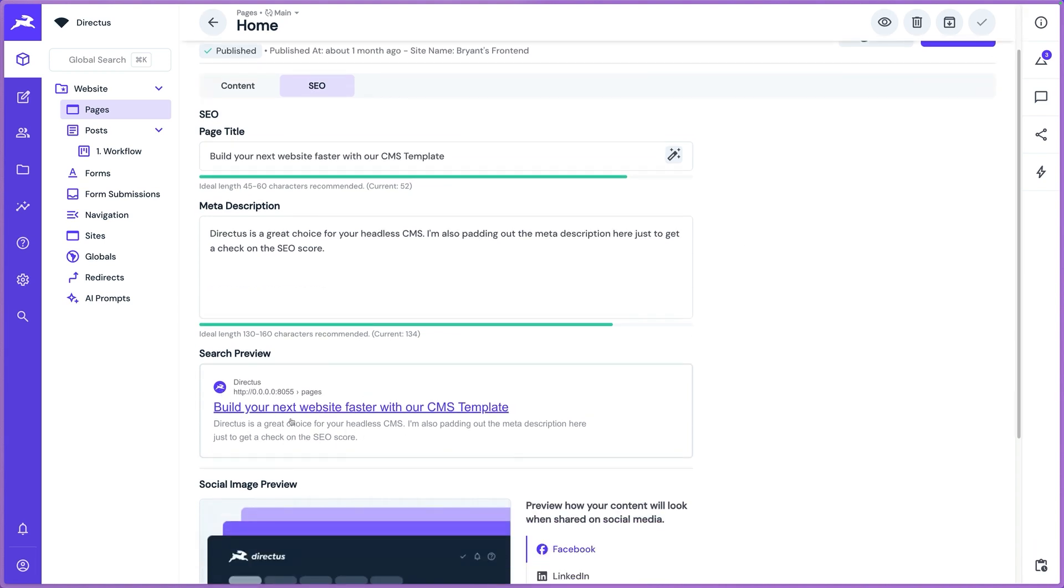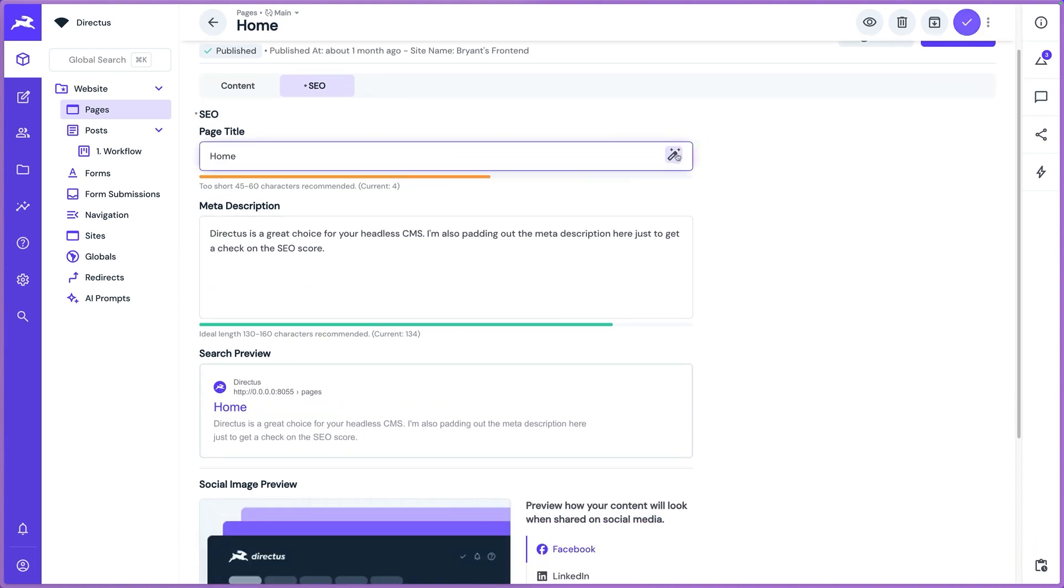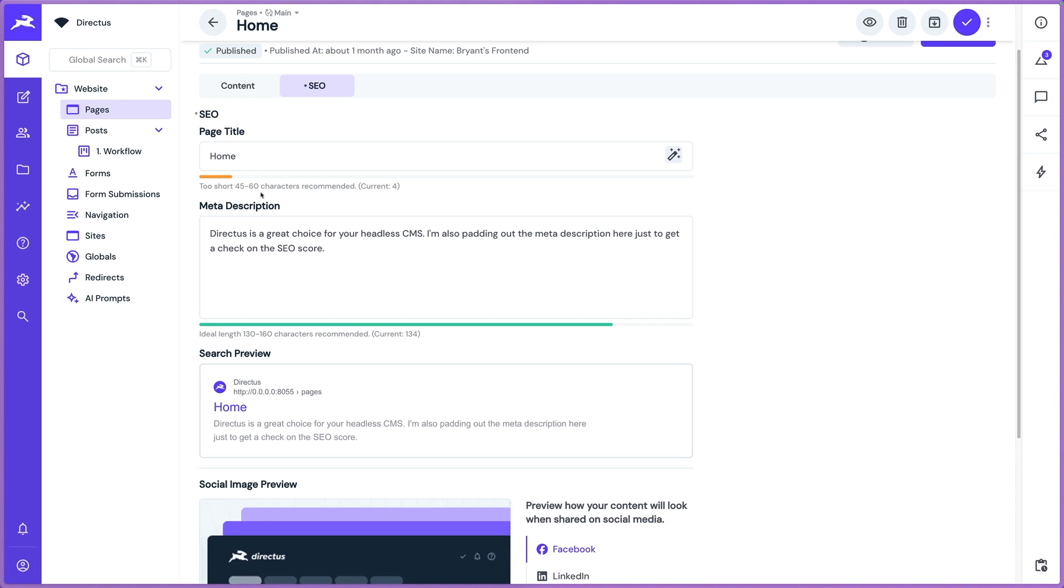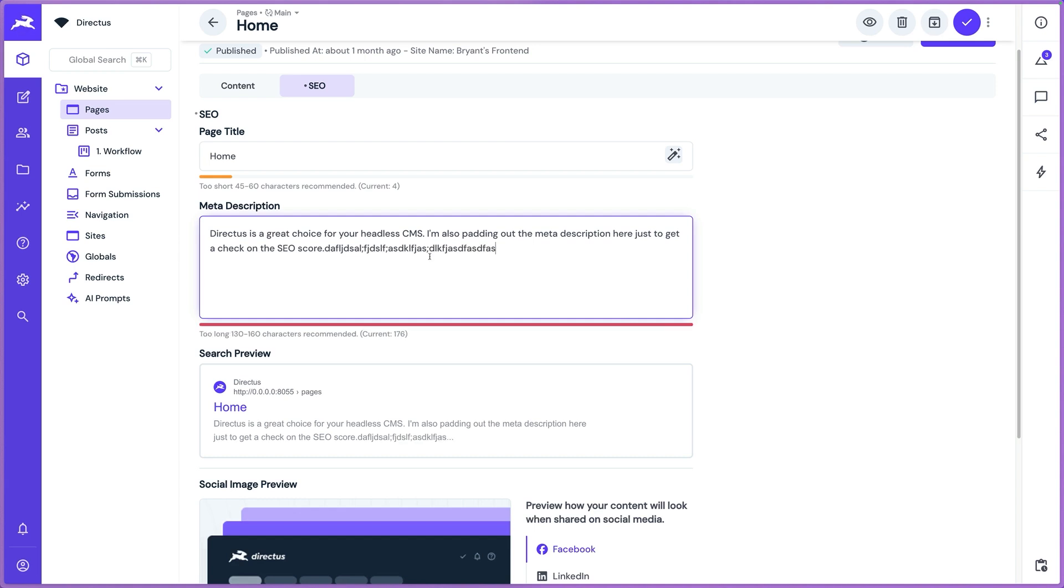We show you a quick little search preview of what that would look like. You can populate this with a template from the page title, and we give you just some contextual help of how many characters you should have for the page title or the meta description. And if I go over those, you can see that that's going to be truncated in our search preview.